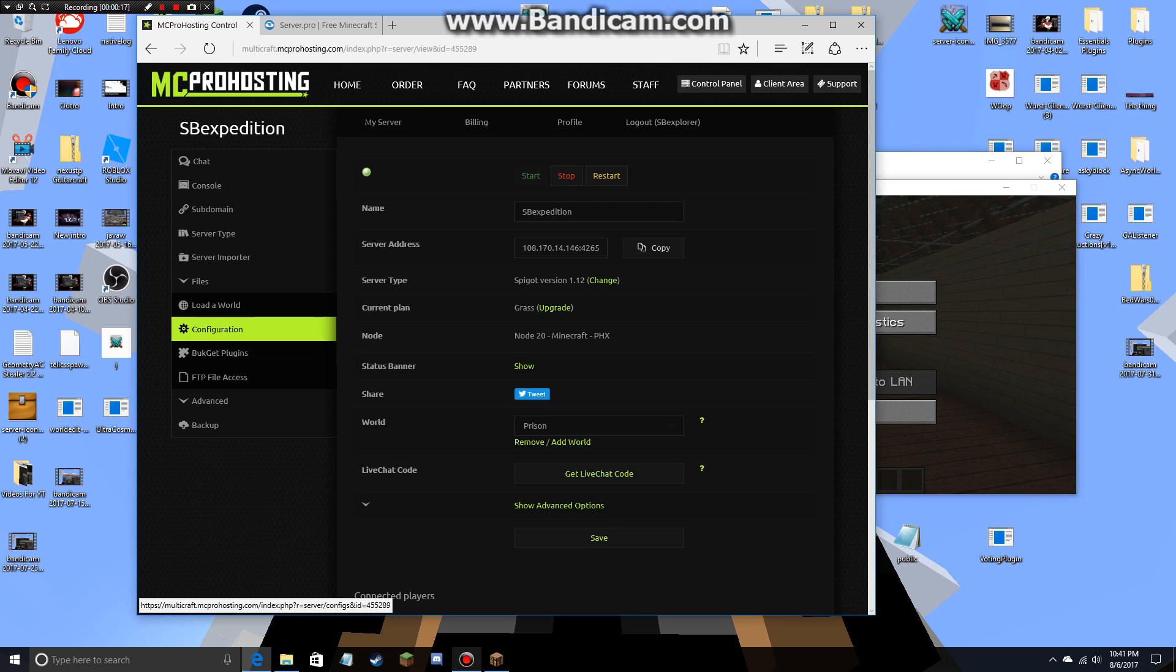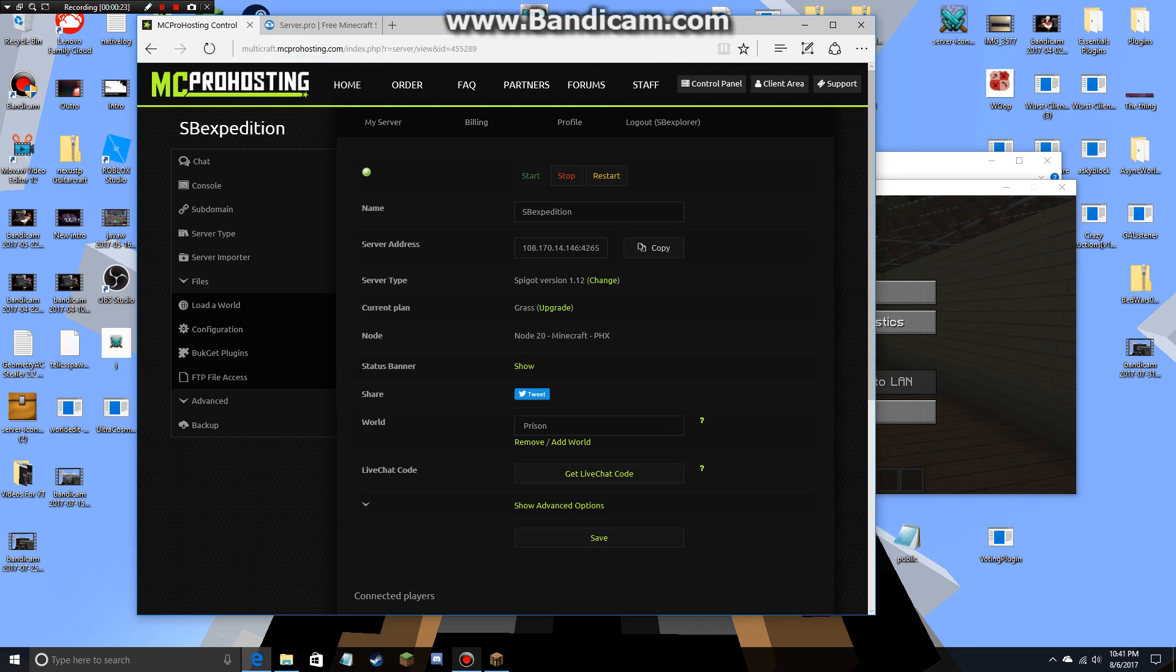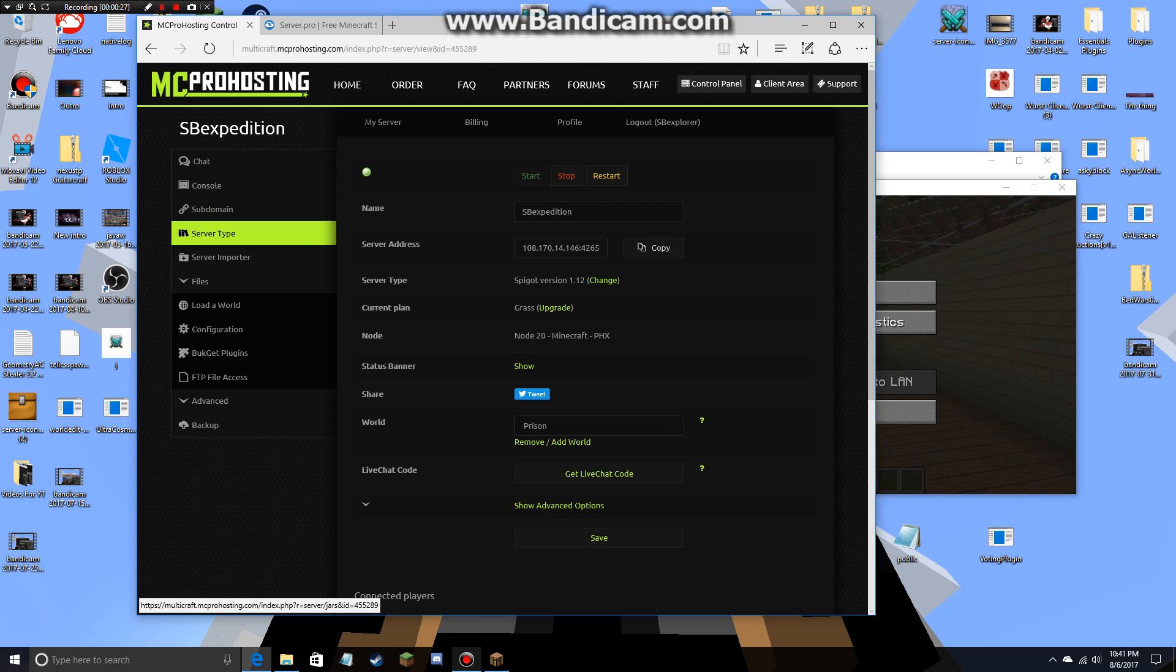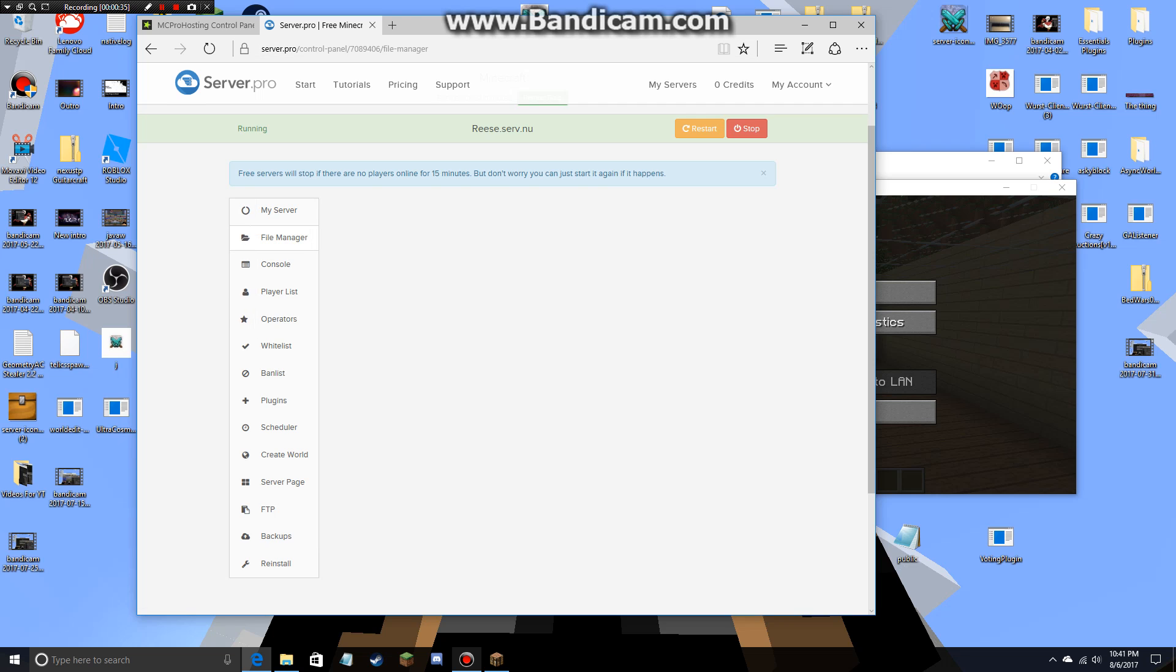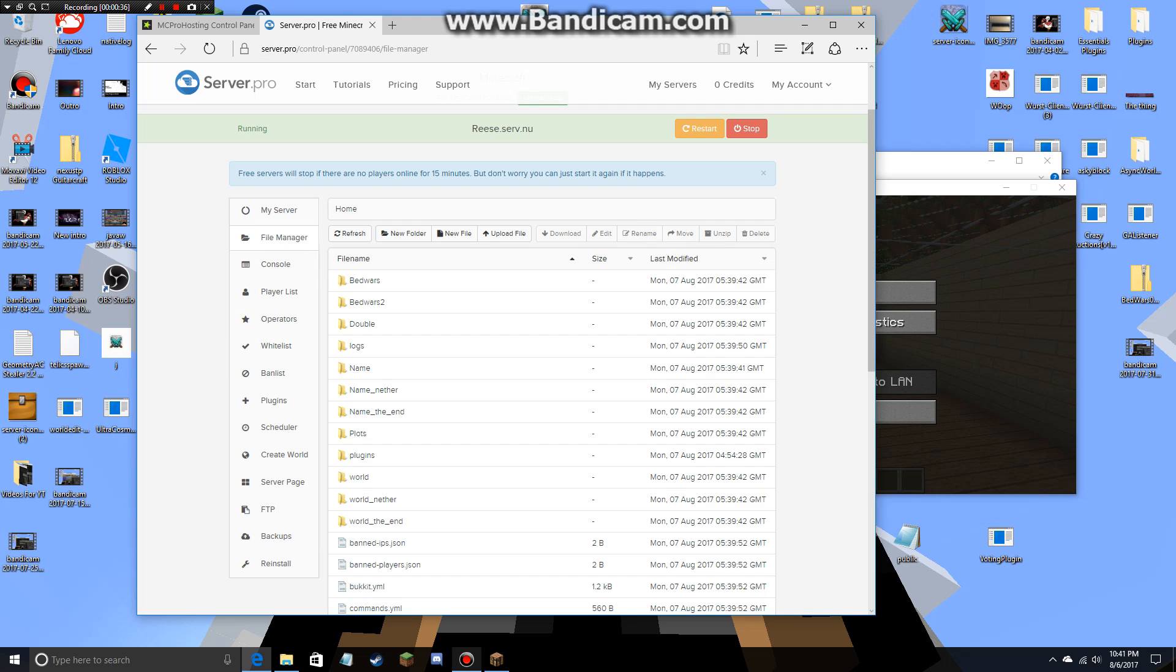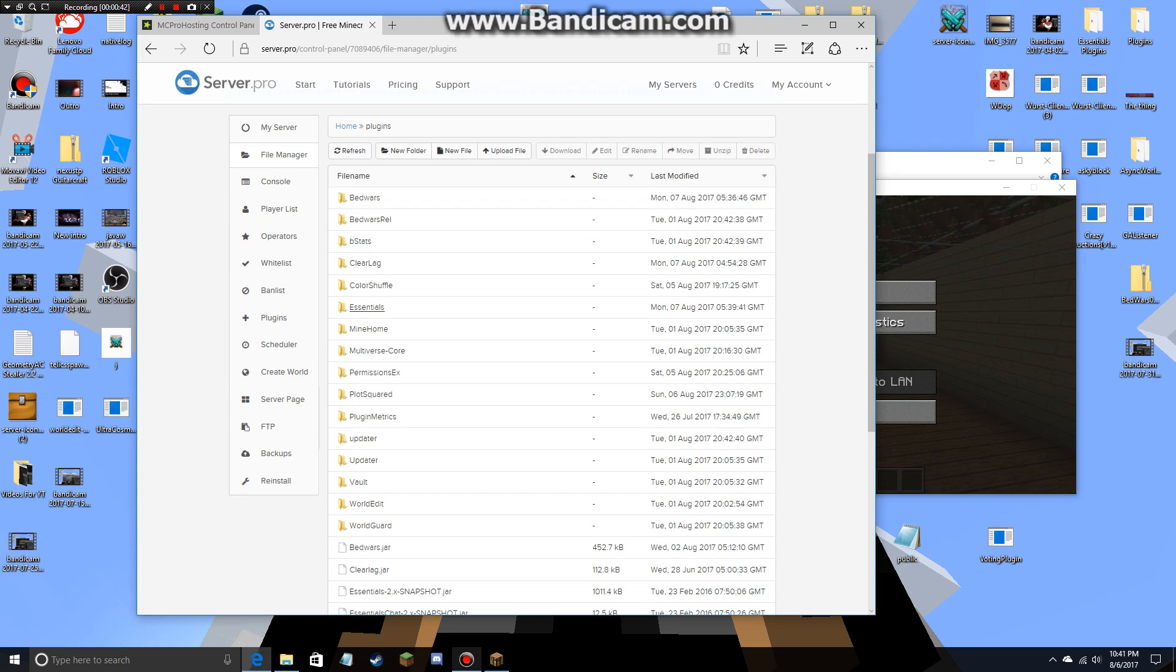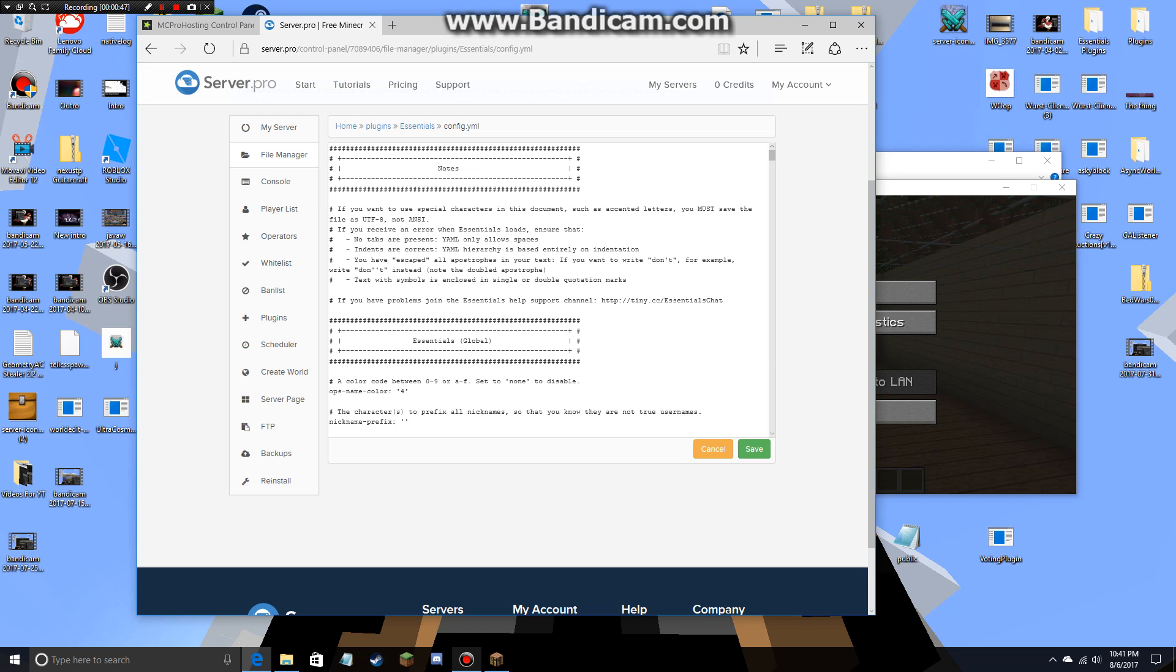It's going to be different for other servers, it might be FTP, config, or file manager, or it could be none. All you want to do is find your plugins folder, okay? So find your plugins folder, find Essentials, and go into config.yml.